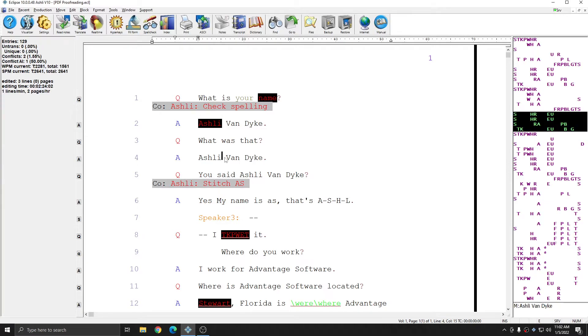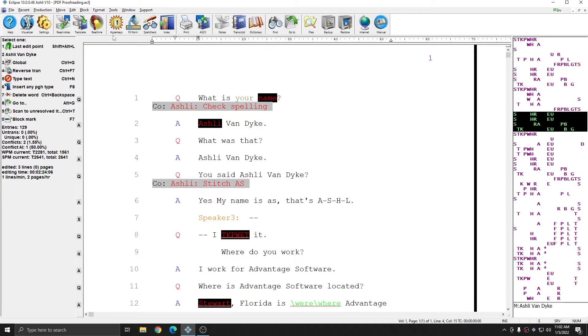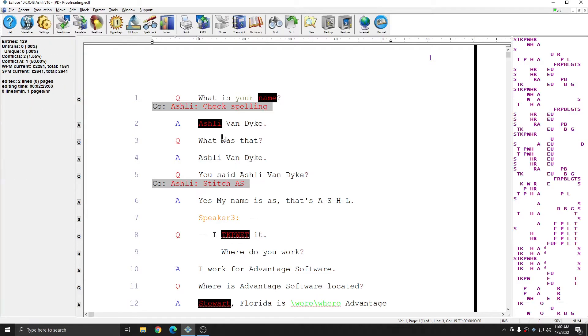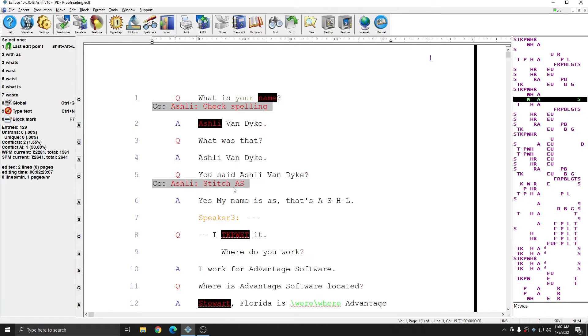PDF proofreading is very easy. All you have to do is go to Production, Output to PDF, and create a PDF with the same name as your job. Use the highlight tool and the comment tool to mark up the PDF during your proofreading sessions, and once you've completed that, move the PDF back into your jobs folder.